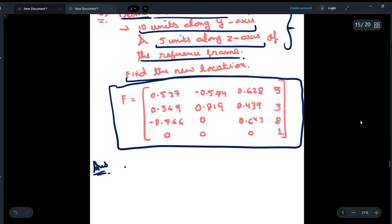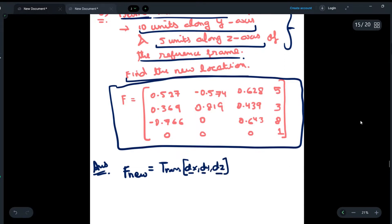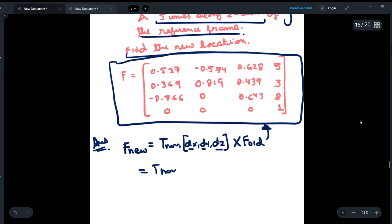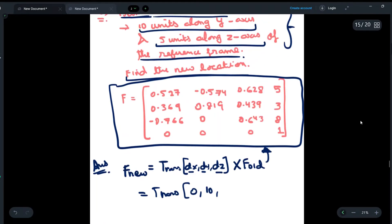We will write the formula for f_new: first we write the translational matrix containing dx, dy, and dz — the movements along the x, y, and z axes — and then multiply it by f_old, which is given in the question. For x we do not move, for y we move 10 units, and for z we move 5 units. Then we multiply by f_old.